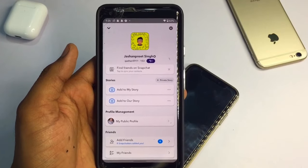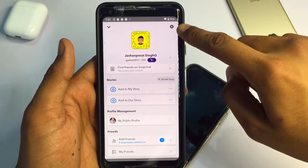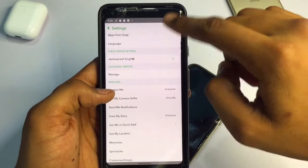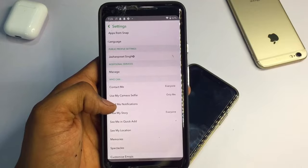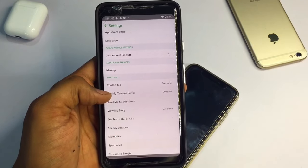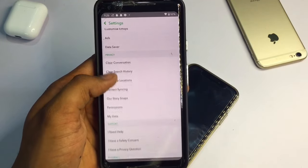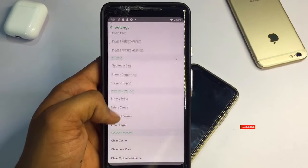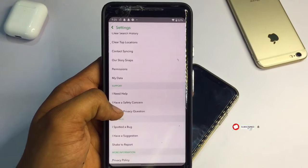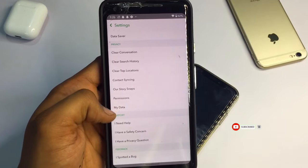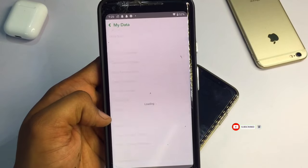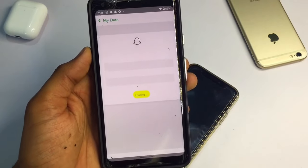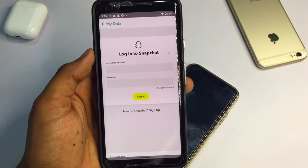After opening Snapchat, just go to the profile section and you will see a little gear icon — open that and swipe up. I'm hiding some areas because my phone number and personal data are visible. As you scroll up, you will see the 'My Data' option under the Privacy section. Click on 'My Data'.